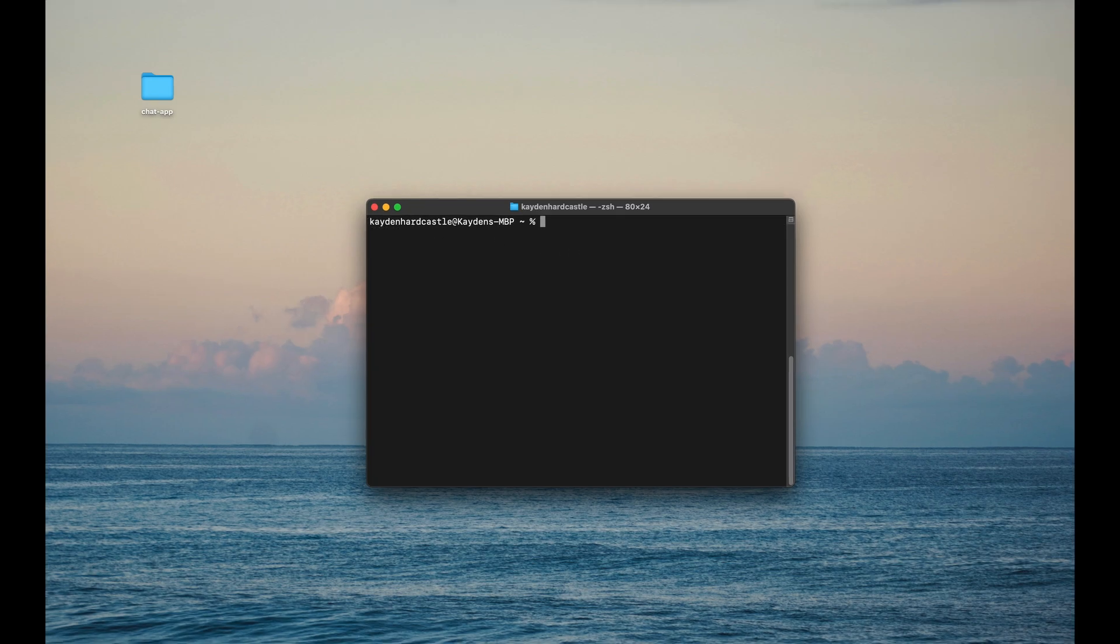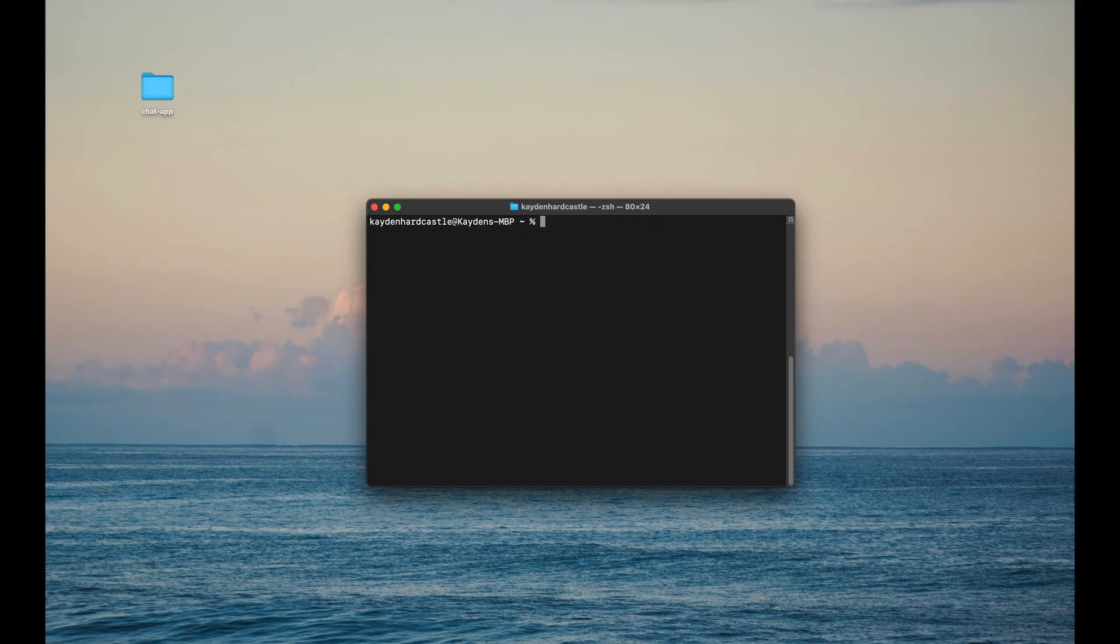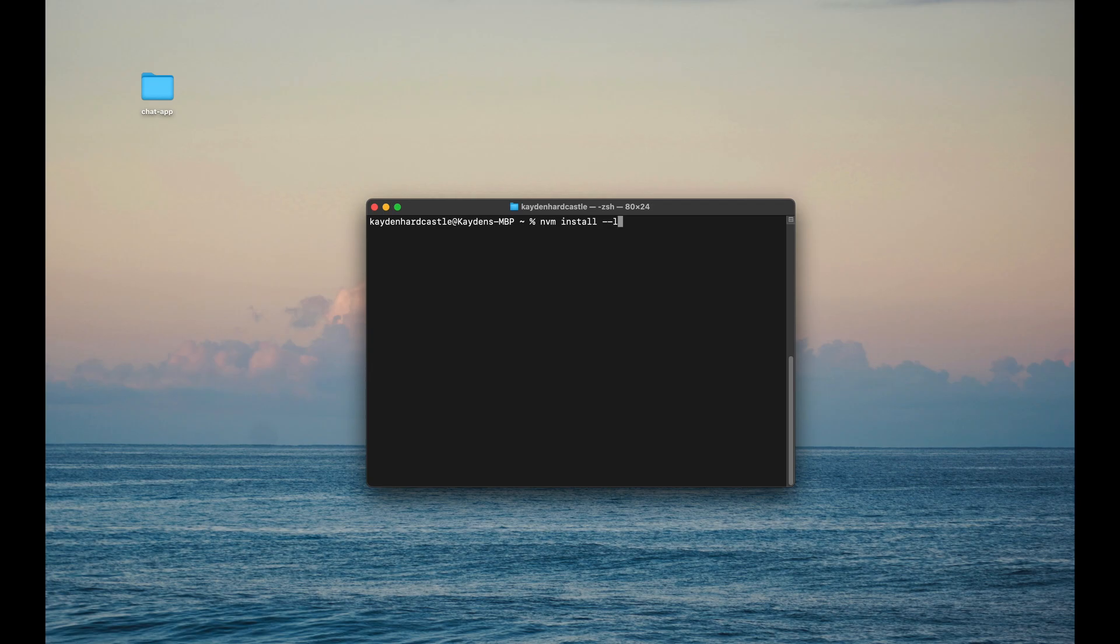All right. So now that we've verified that nvm is installed, we can now download the latest long-term version of Node. Like I said before, you can get that straight off their website with a simple button click and follow the prompts. But what we're going to do is do it through the command line. So our command that we need, and we don't even need to know the latest version, which is the cool part. It'll always grab the latest version with this. So nvm install --lts.